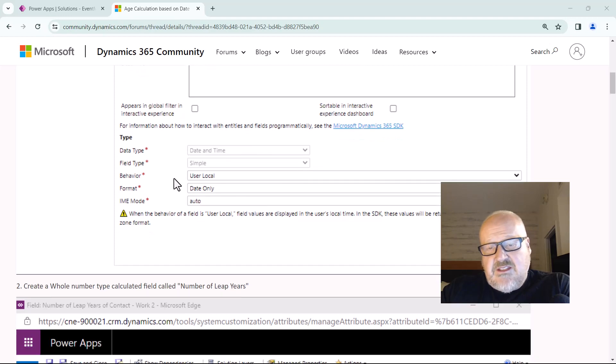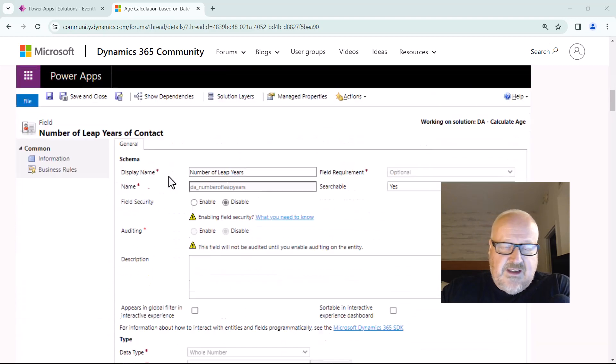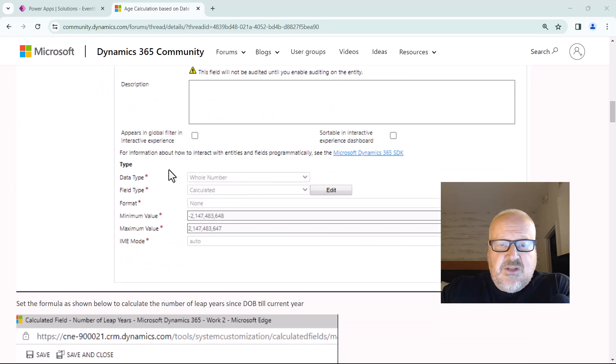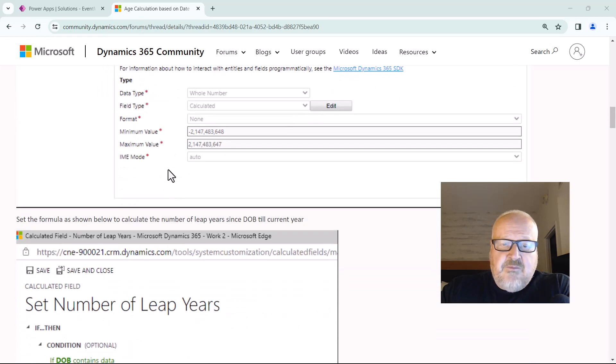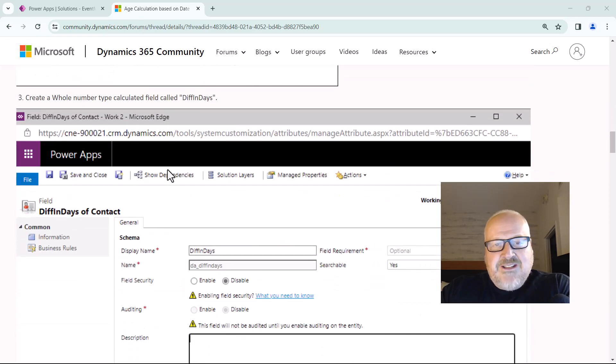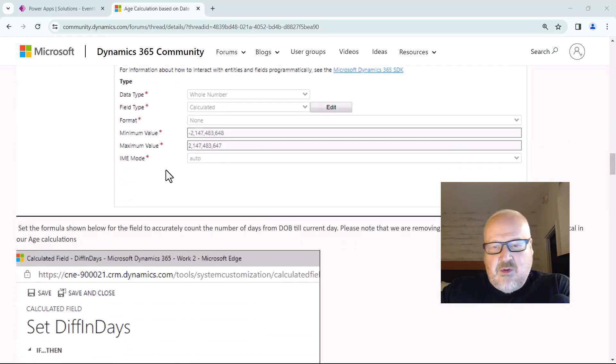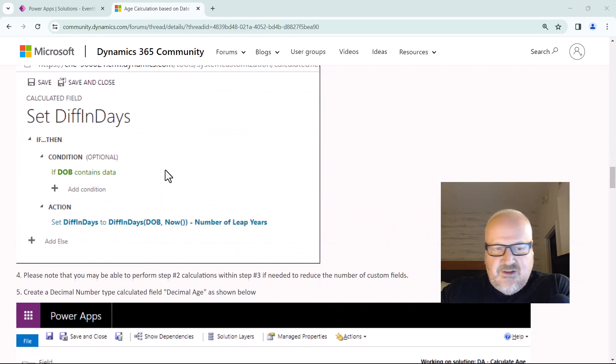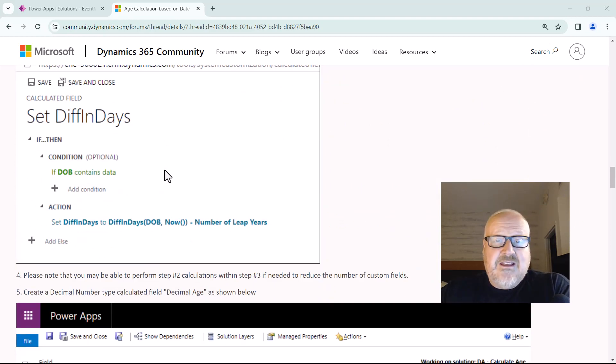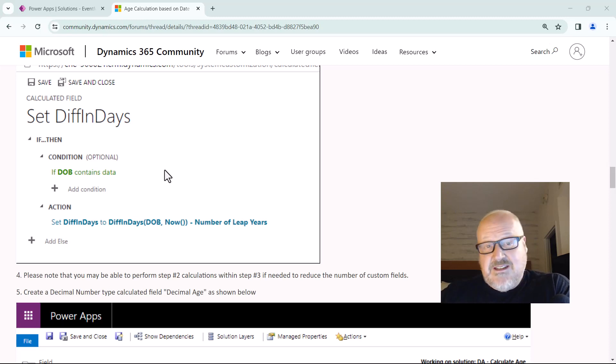So basically this whole series of different calculated fields definitely works and there's nothing wrong with the solution, but it is quite complex and it adds a whole bunch of steps. Of course it is using the user local, so I thought to myself there's got to be a better way, and there definitely is using Power FX and formula fields in Dataverse. Let's take a look.